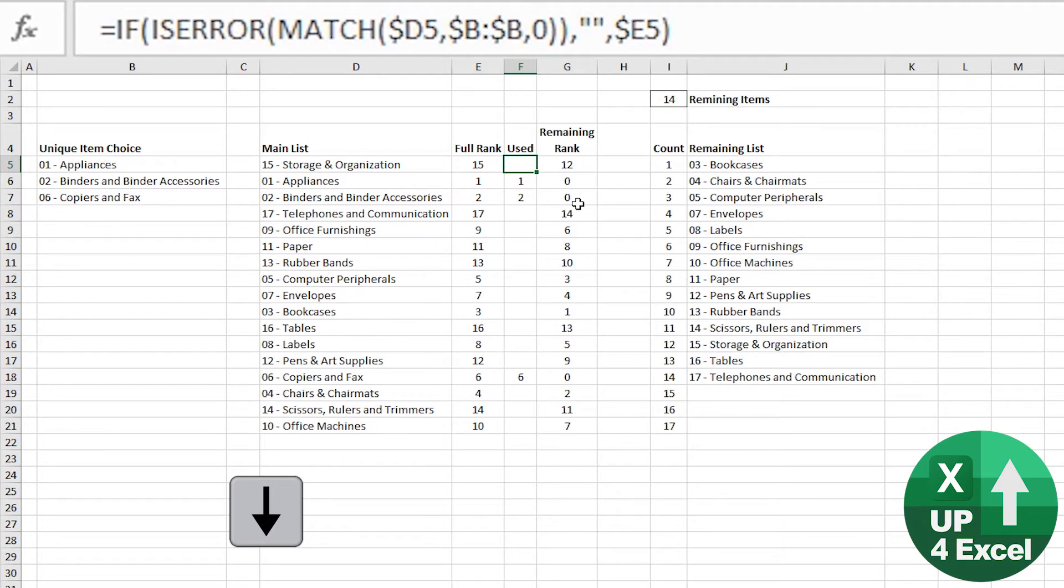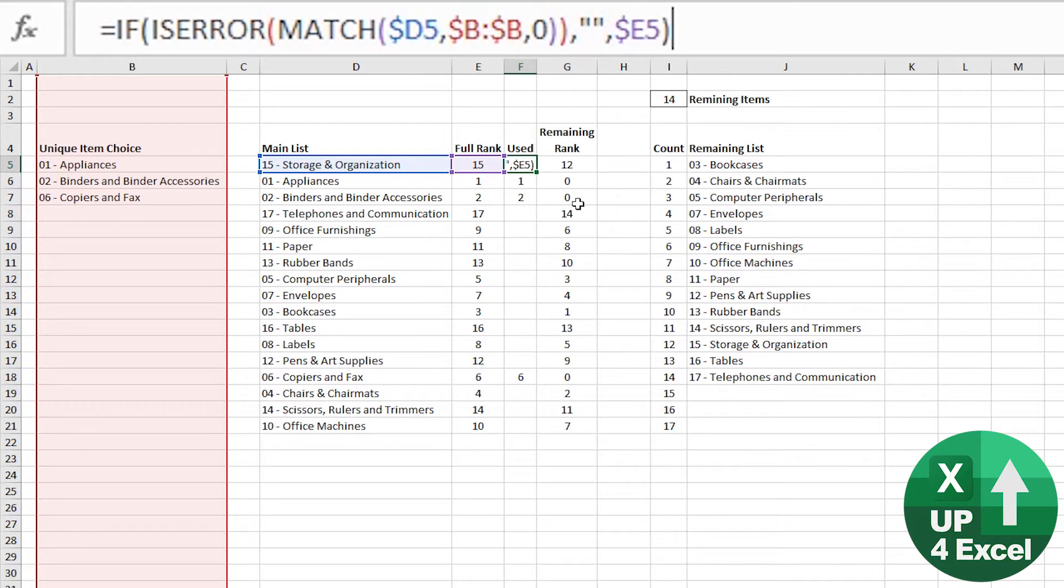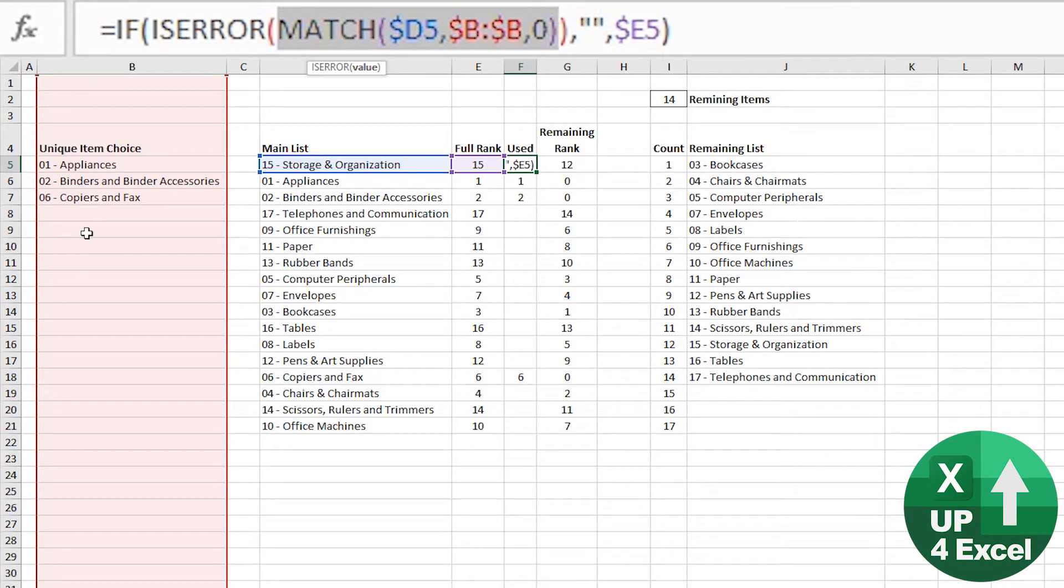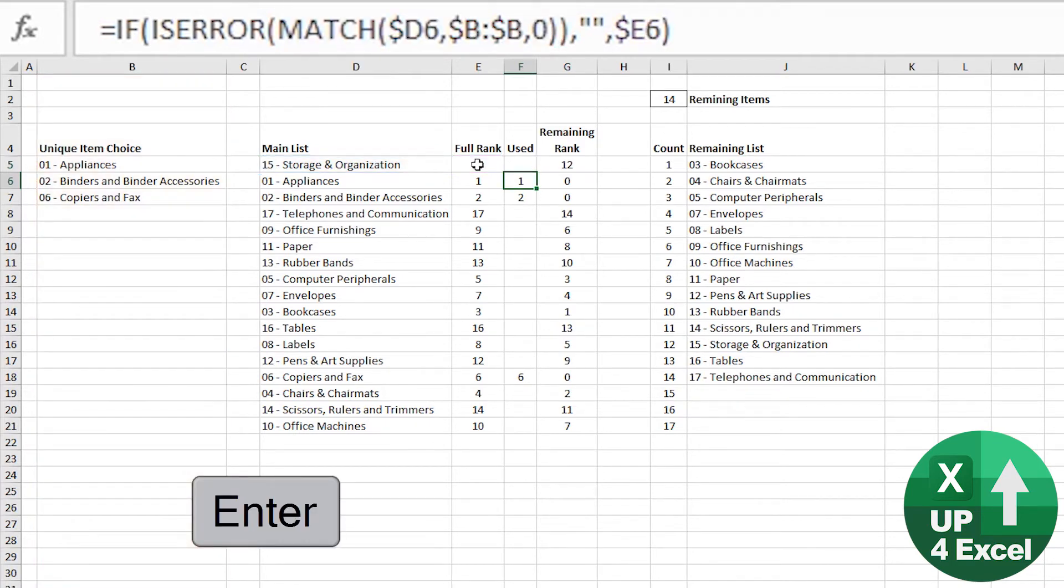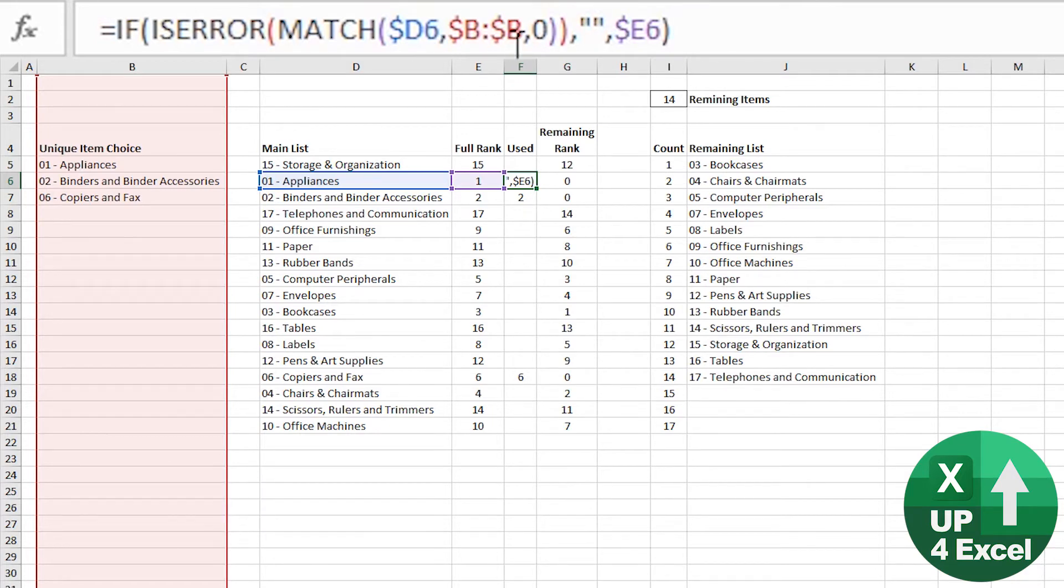Now I've got this next formula here. And what this is doing is identifying when this item has been used by doing a MATCH of the item against the column in which the data entry is happening. So this particular one here is saying, find number 15 in column B. And we want an exact match. That will return an error if it can't find it. So what I'm saying is if there is an error, just give me a blank. Otherwise, give me the rank number of the item that is being found. So you can see that's happening here.